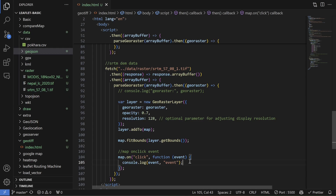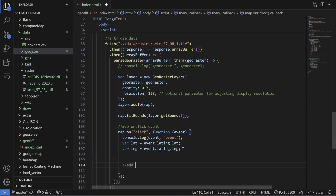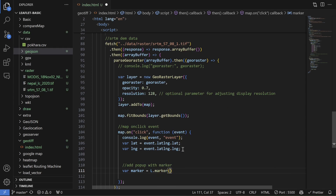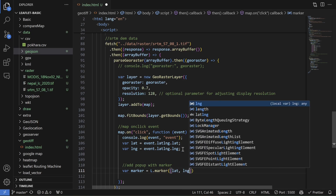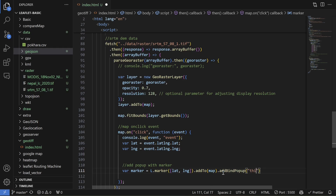I'm going to take those x and y values — the latitude and longitude — and add a popup with a marker. So: var marker = L.marker([latitude, longitude]).addTo(map), and then I'll bind a popup to it.